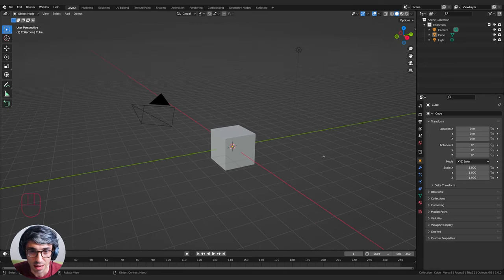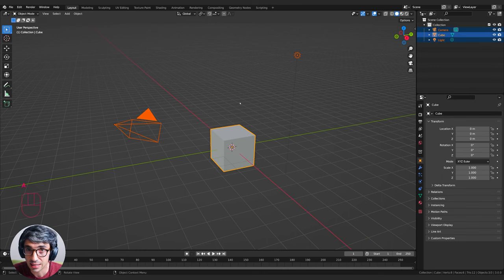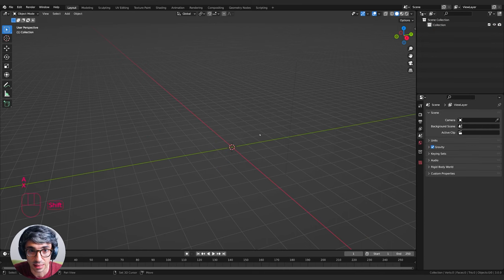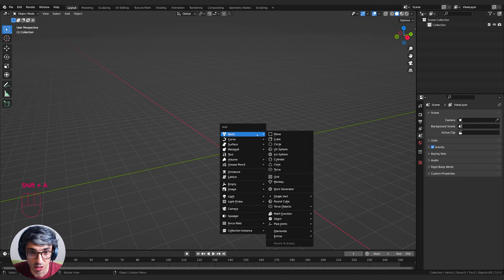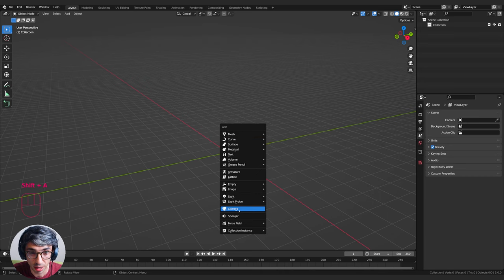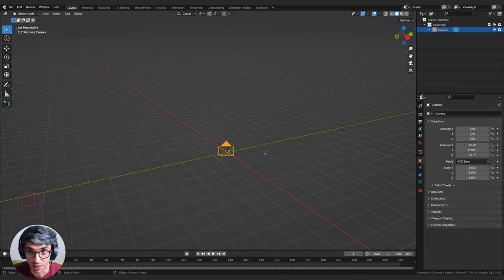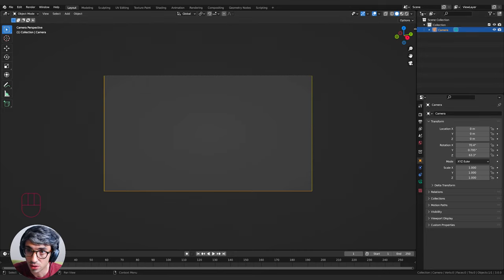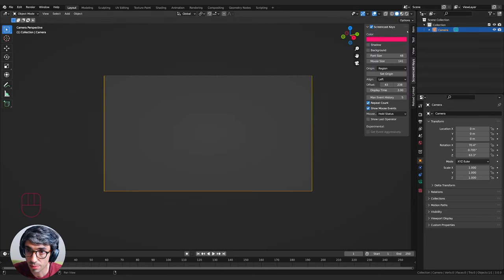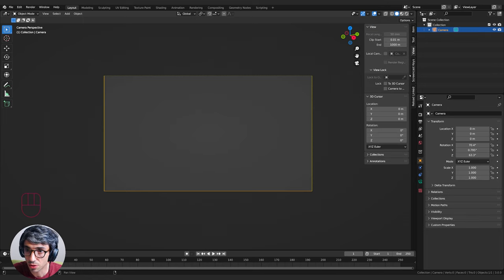We've got our basic scene up. I'm going to hit A to select all and X to delete. Then I'm going to Shift+A and create a brand new camera, hit zero on the number keypad to jump into the camera view, and then lock the camera to view by going to View and ticking 'Lock Camera to View'.